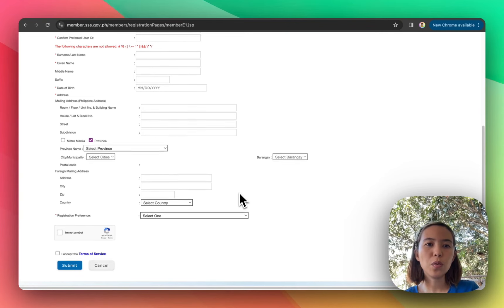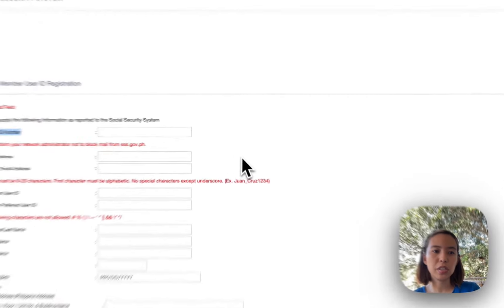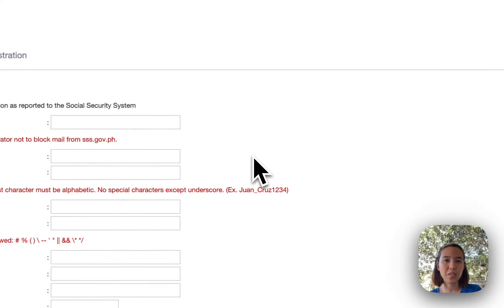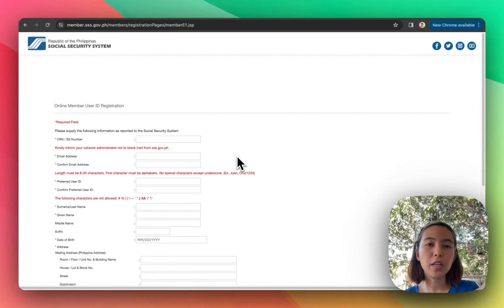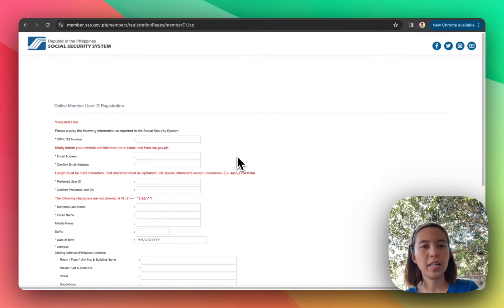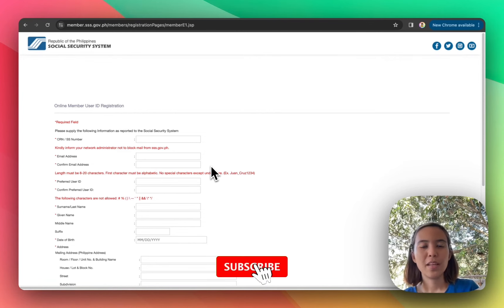Ayan. So kung hindi nyo naman alam mag-register dito, pwede naman din kayong pumunta sa nearest SSS branch. Pwede kayong tulungan doon kung paano mag-register. And then sila na yung mag-input ng mga information nyo.